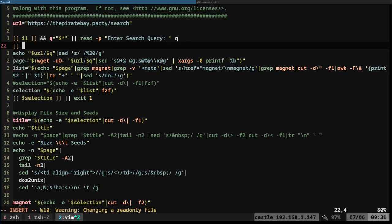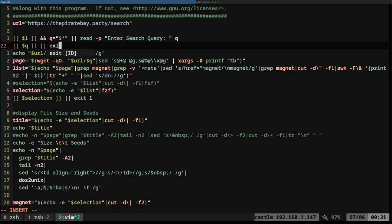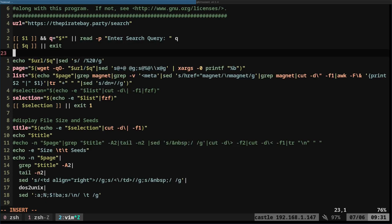So here, I'm going to say, okay, if dollar sign Q does not exist, then exit one, or I guess exit, whether you want to consider that an error or not is your decision. So basically here, it's saying, okay, if nothing was entered here, just go ahead and exit out of the script.